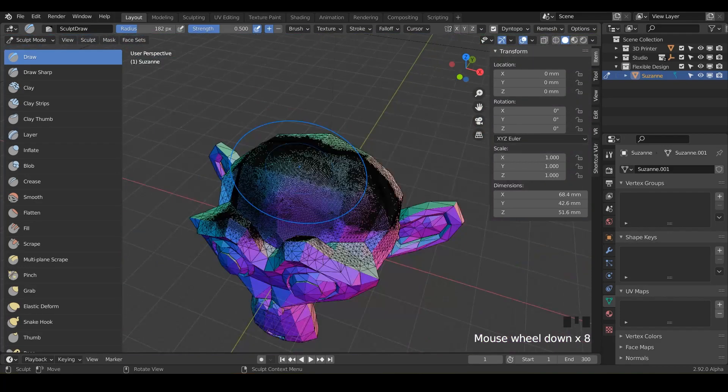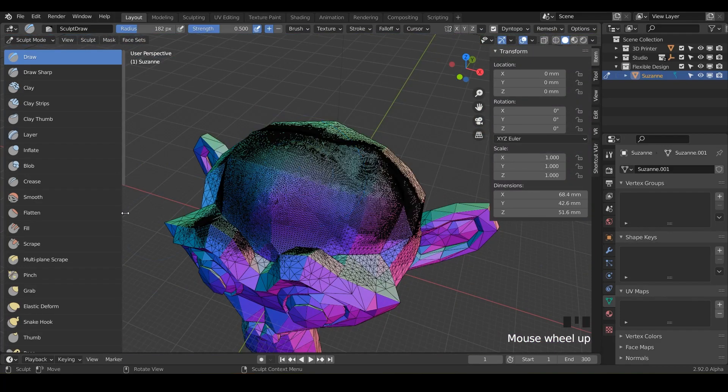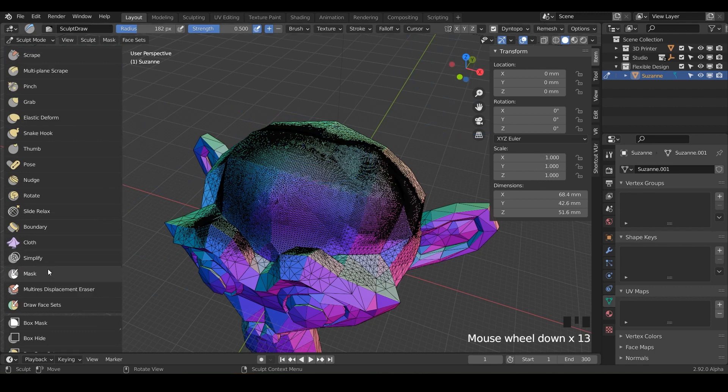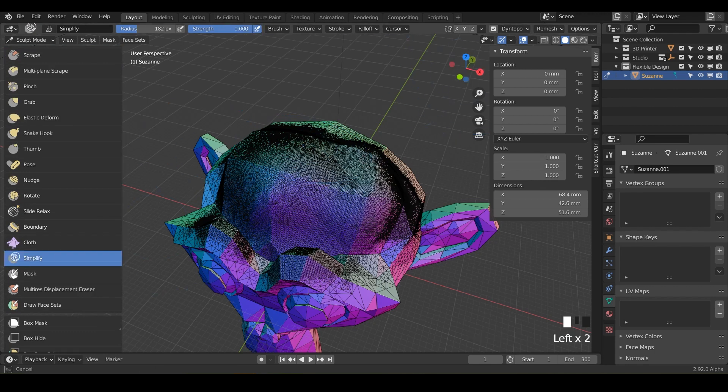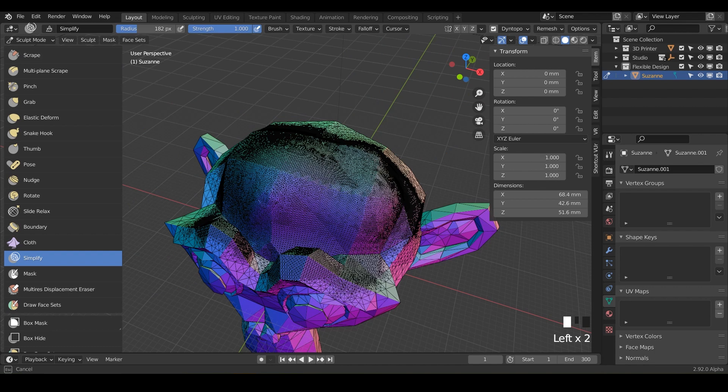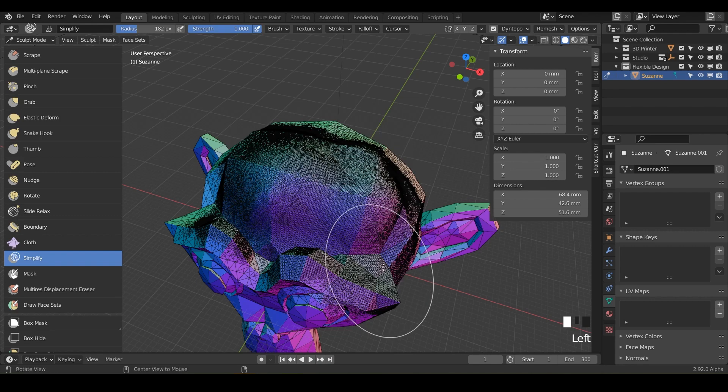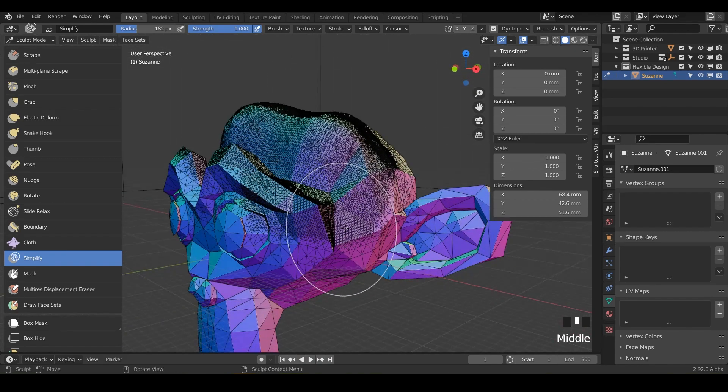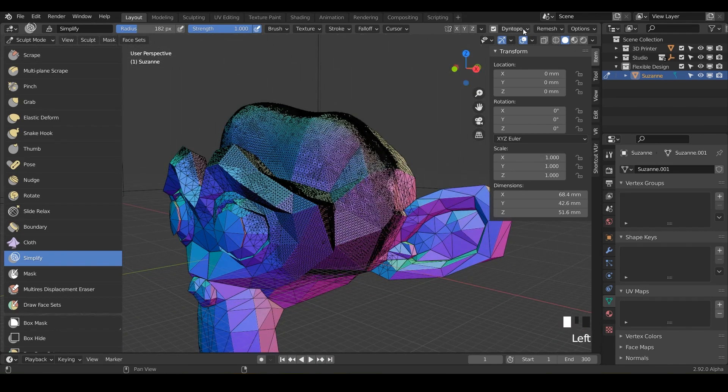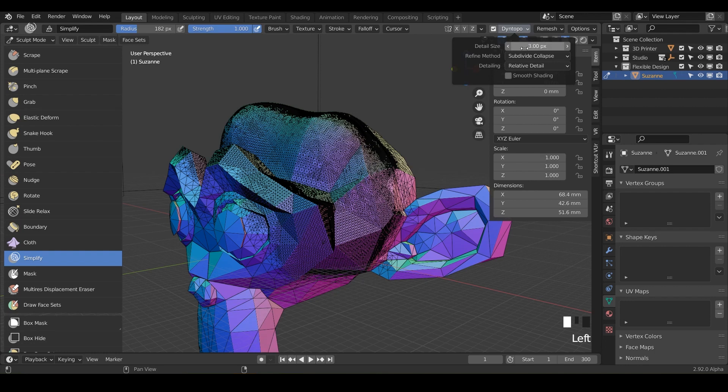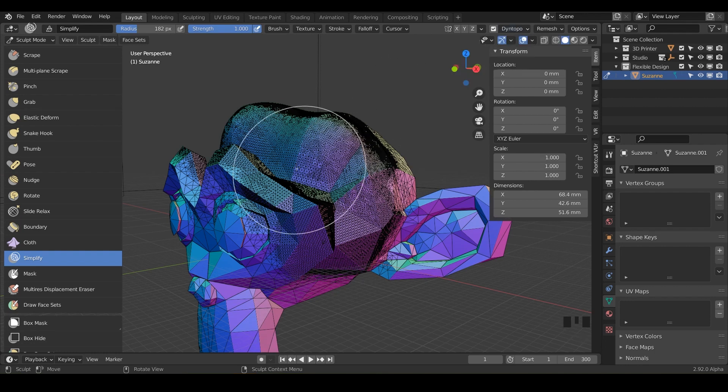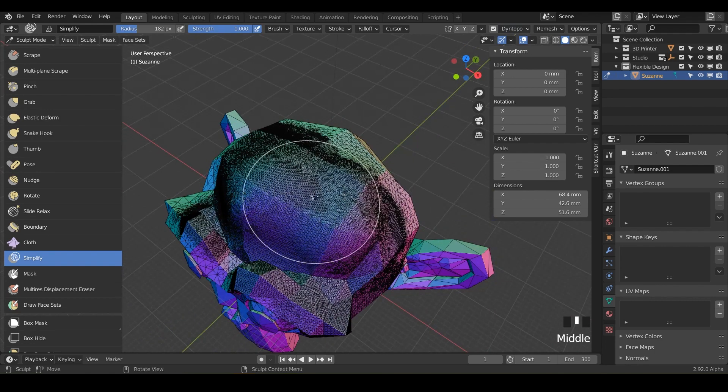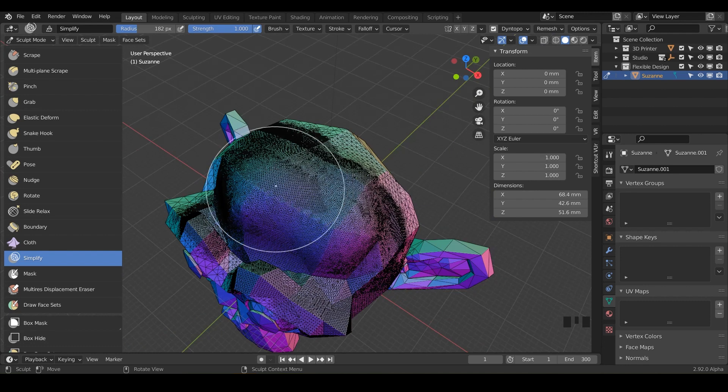So that's when the simplify brush would come into play again, only in dyntapo or dynamic topology. So if we do simplify and click and drag, notice it's still doing the same thing. It's still adding like high amounts of resolution. And that's because we have to change this up here. So we could do like 12.